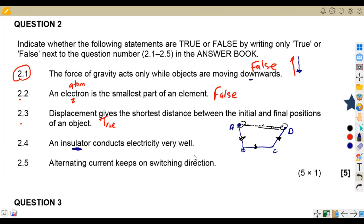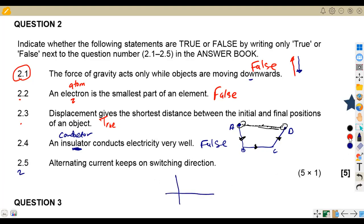2.4 — an insulator conducts electricity very well. This is false — it is a conductor that conducts electricity, not an insulator. 2.5 — an alternating current keeps switching direction. This is true: AC works in both the positive and negative directions, alternating between them.